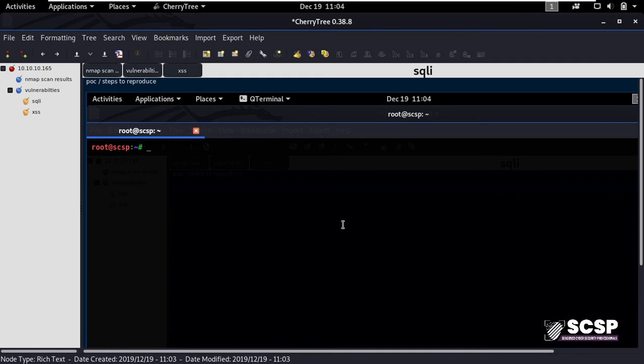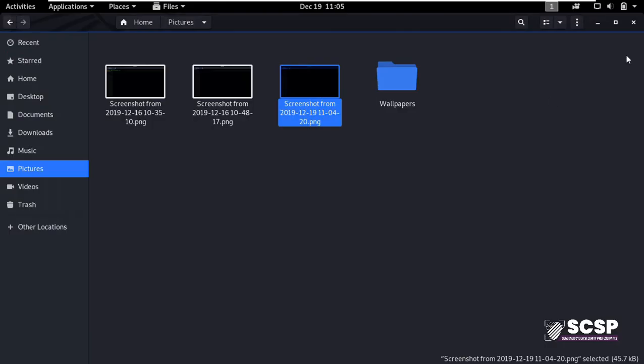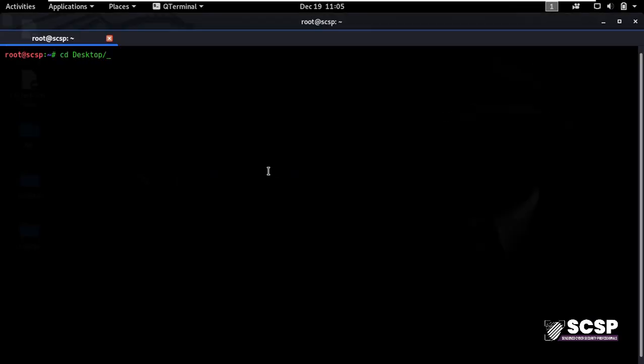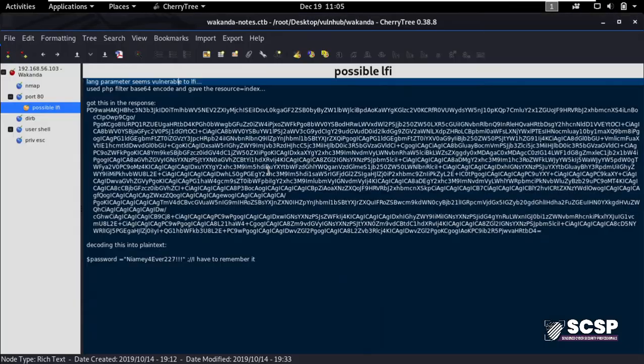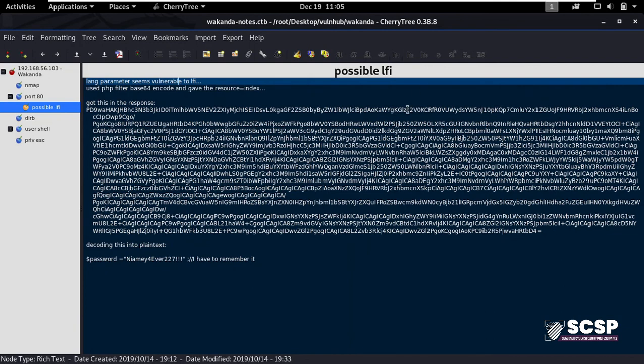So now let me show you a document that I created with Cherry Tree. These are my notes from Wakanda, a Vulnhub machine. As you see here, all my notes are organized and there is nothing haphazard about it.